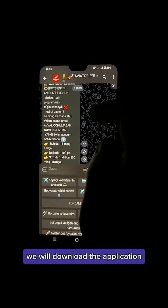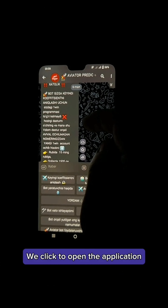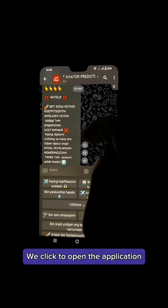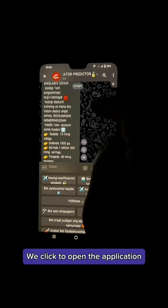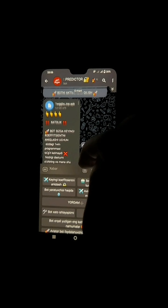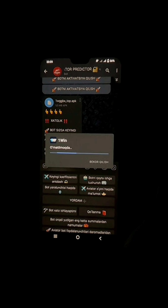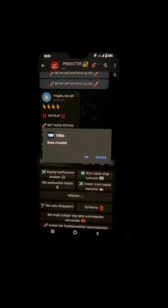We need to activate the bot. That is why, after familiarizing our service with the rules, we will download the application and click to open the application.